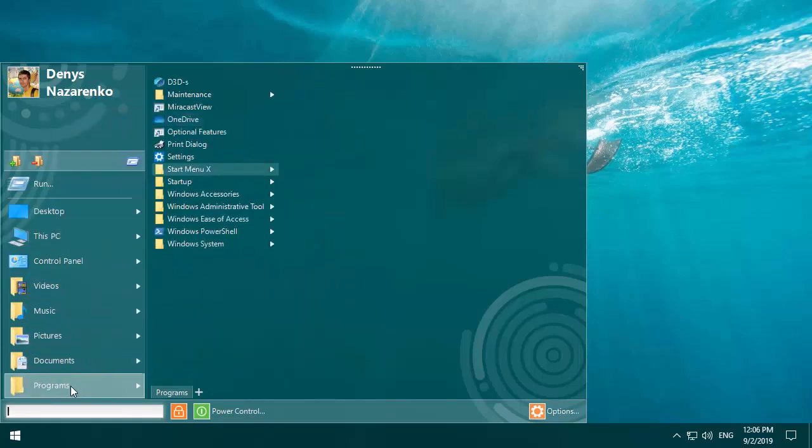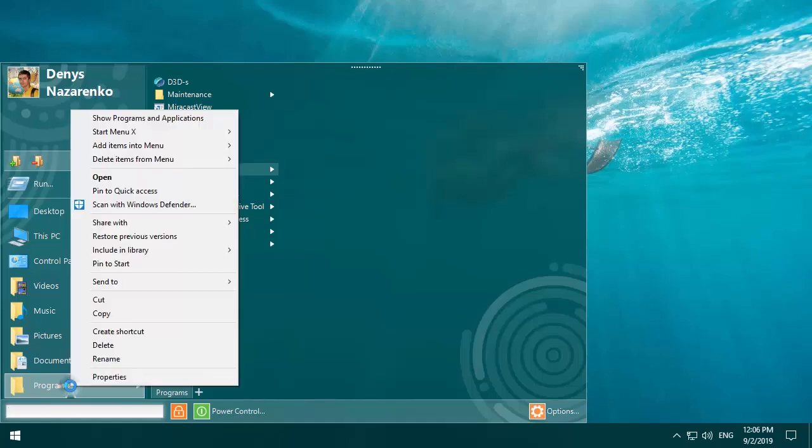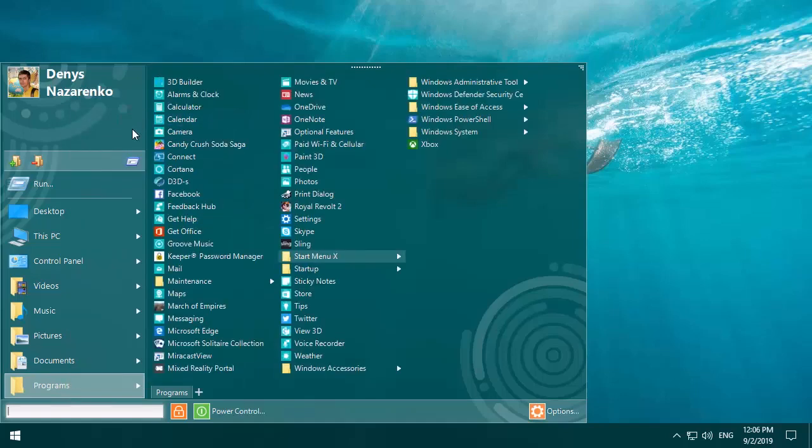To return applications back in place, right-click on programs and select show programs and applications.